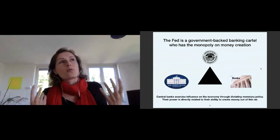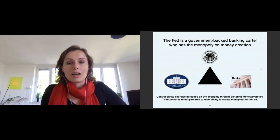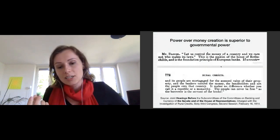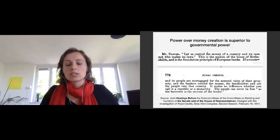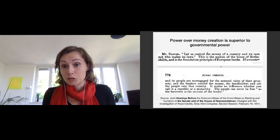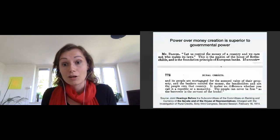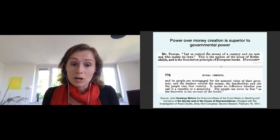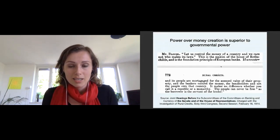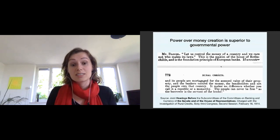To give context for why I consider the Federal Reserve superior to the government: I found this in hearings before the Senate and House of Representatives — an investigation into the banking system. Quote: 'Let us control the money of a country and we care not who makes its laws. This is the maxim of the House of Rothschilds and the foundation principle of European banks. If a country and its people are mortgaged for the assessed value of their property and the bankers control the money, the bondholders are not the people of that country. It makes no difference whether you call it a republic or a monarchy. The people can never be free as the borrower is the servant to the lender.'